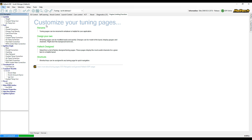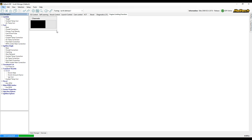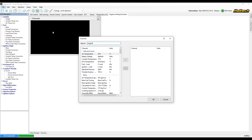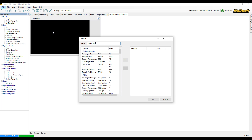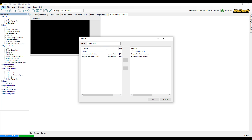A blank page is going to appear where 'Customise Your Tuning Pages' is written up the top. If we just right-click anywhere in the background here, we'll pull up a list display and the black section appears. We'll right-click inside here and go 'Select Channels', then we're going to search for engine limit. The ones we're after are engine limiting function and engine limiting method.